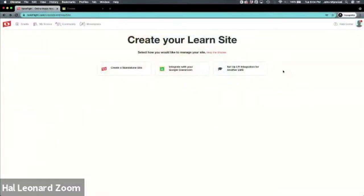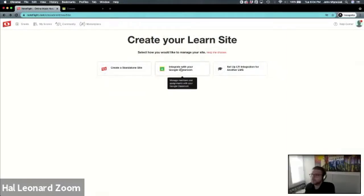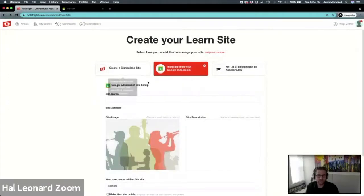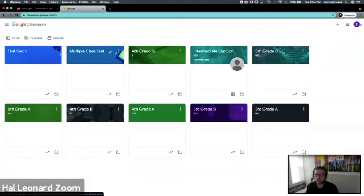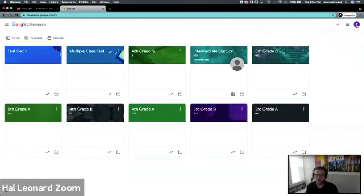So how do you get started setting up the site? When you create a Note Flight Learn site, you get three options. The first we're going to talk about is integrate with Google Classroom. When integrating with Google Classroom, the first thing I'll ask you to do is connect to a Google class. I've already connected to my Google user, which is Teacher 5.